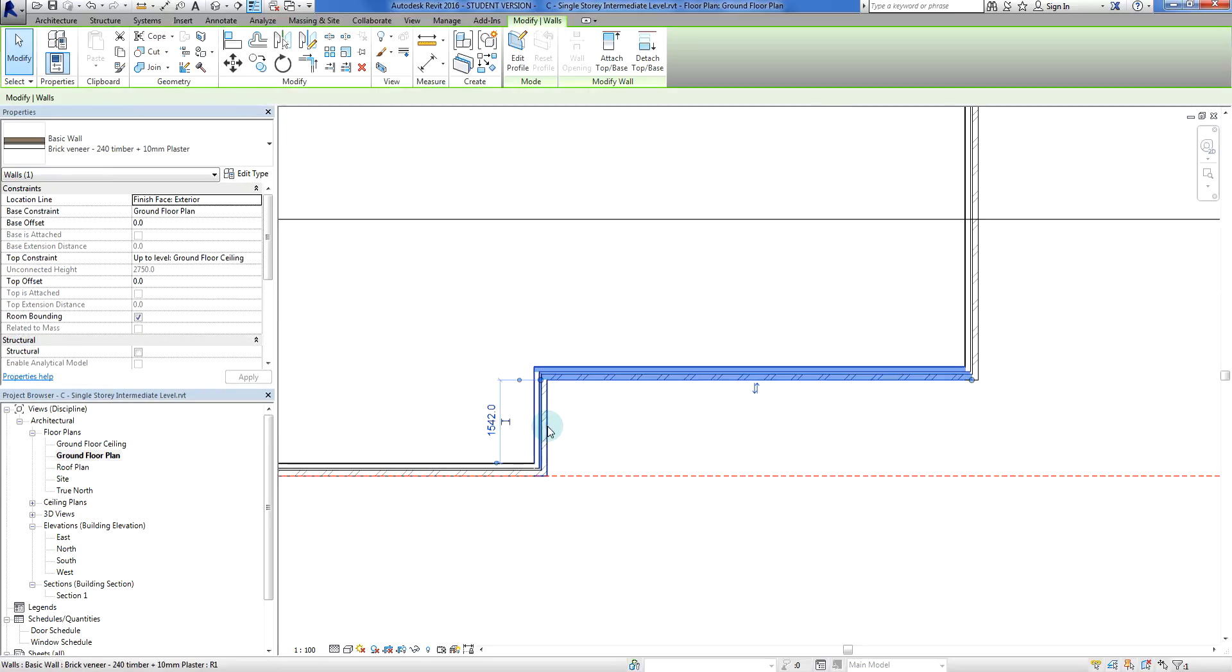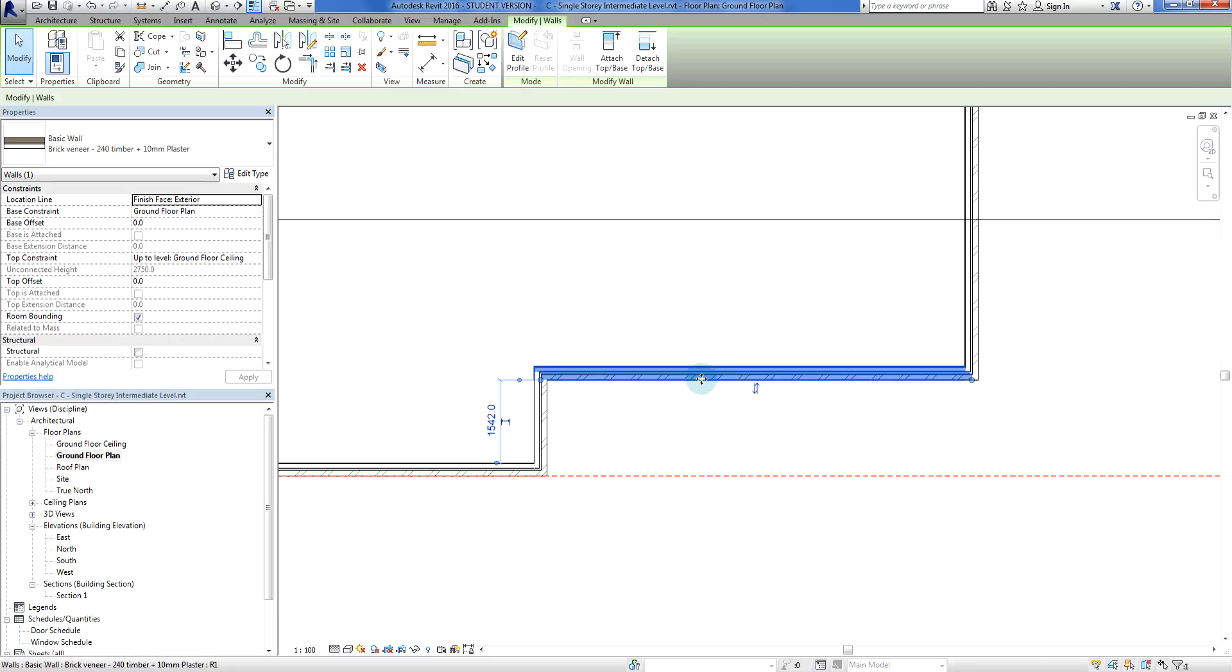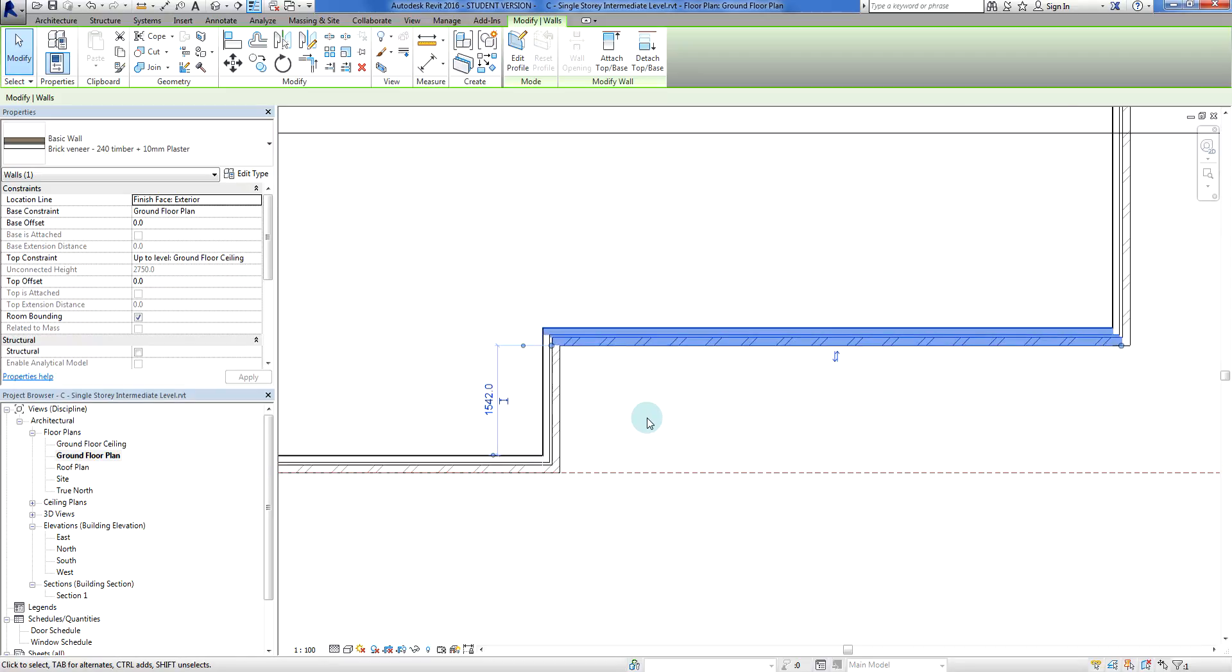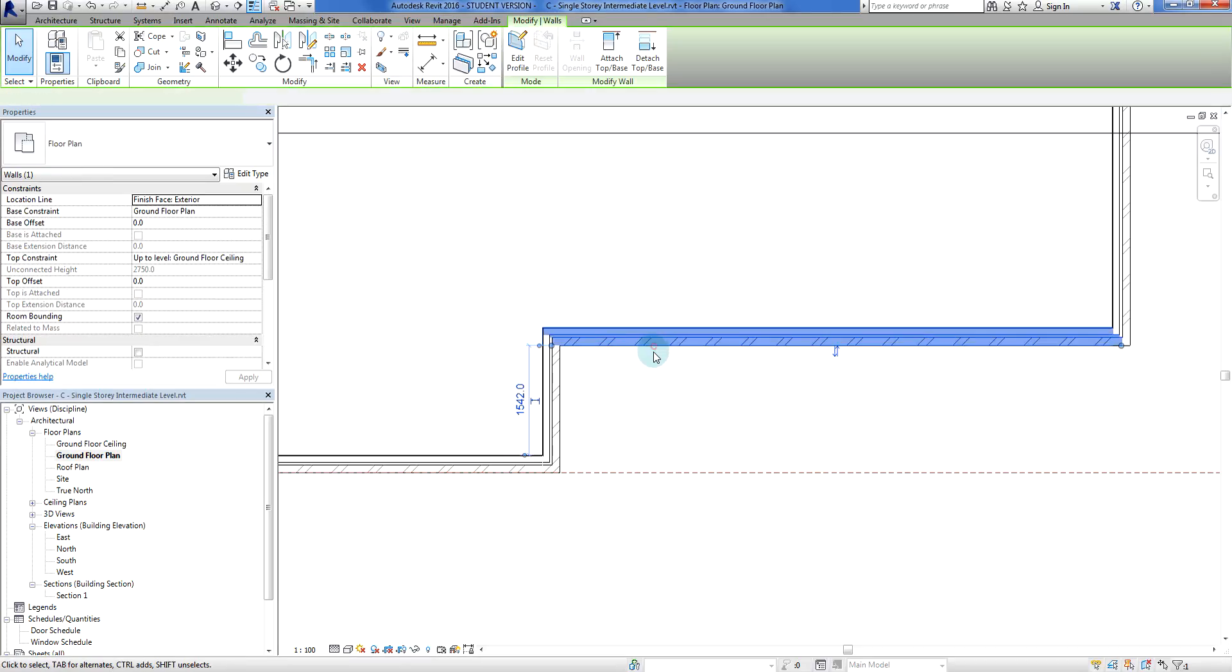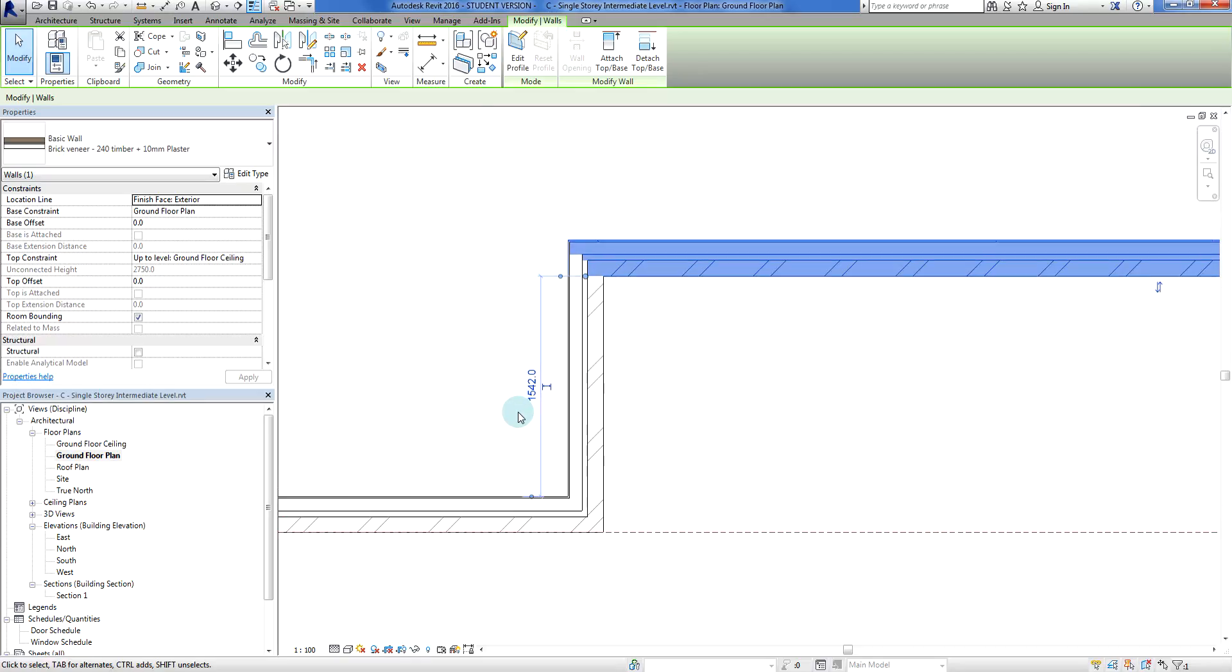This one here I want to have a setback of around about 1200 millimeters from there to the boundary. In order to figure that out I'm going to use my temporary dimensions. When I click on that wall I get this temporary dimension.